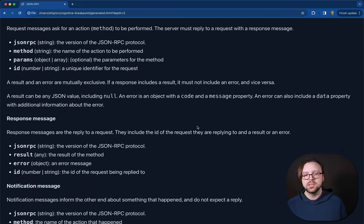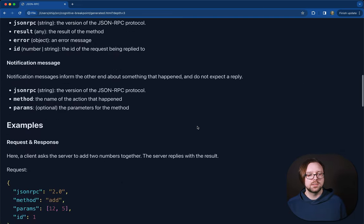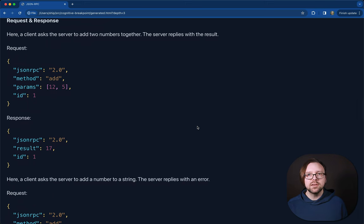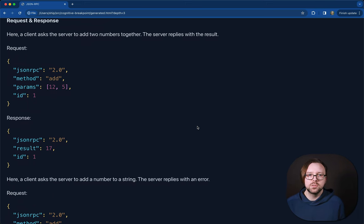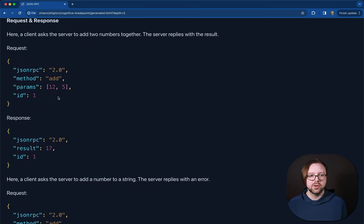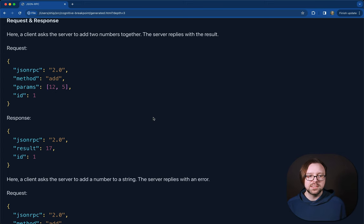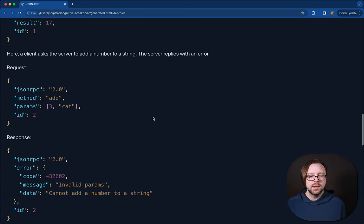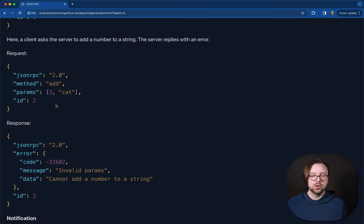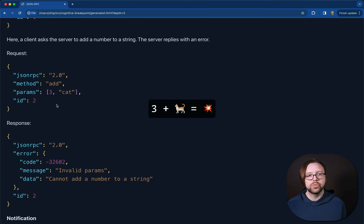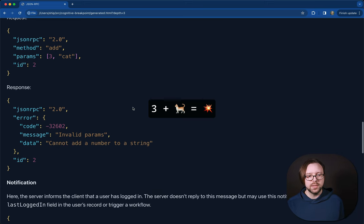We spell out some use cases, talk about the message types with the different fields. We even give some examples in code down below. So here's the JSON for asking the server to add 12 and 5, and the response is 17. Here we get an error because we tried to add 3 and cat, and the server can't do that.